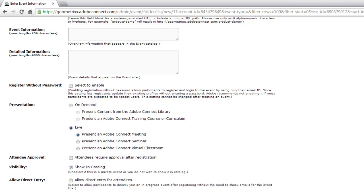The next part is where we tell Adobe Connect what type of event this is, or what type of content we're associating with it. That can be some on-demand content — literally anything in the Adobe Connect content library — a course or curriculum created with the training module, or live content such as a virtual classroom, a seminar room, or a standard meeting room.